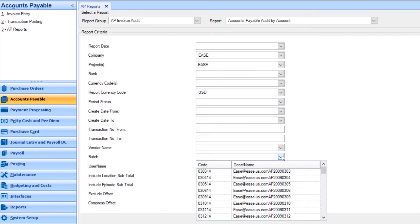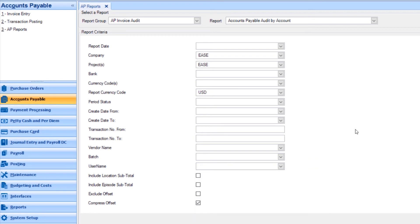It is important to note all of these fields are optional and you may decide to proceed with creating the report without any additional filters.